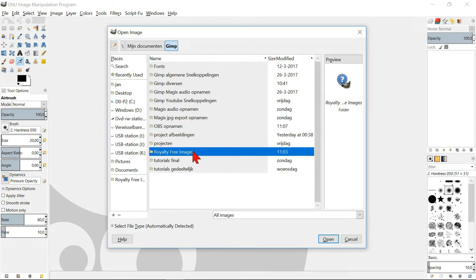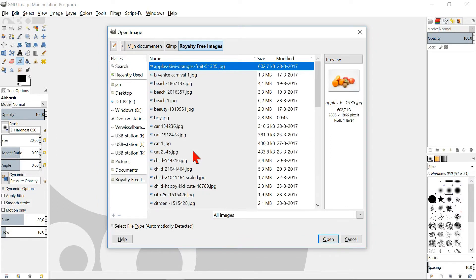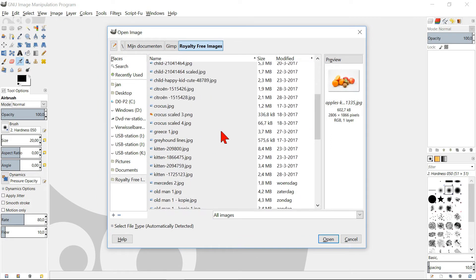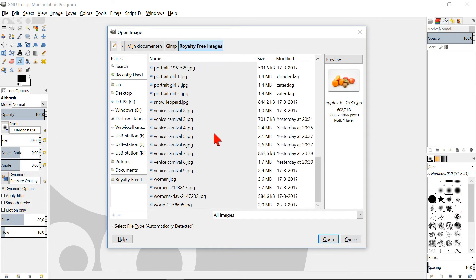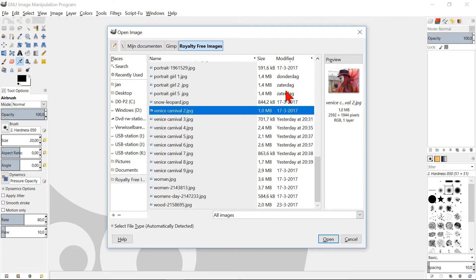Now double click on the image folder and select the image you want to open. Look at the preview and hit enter or click OK.